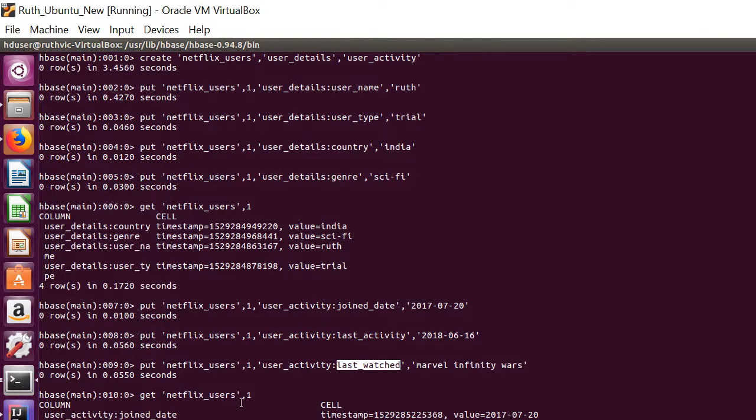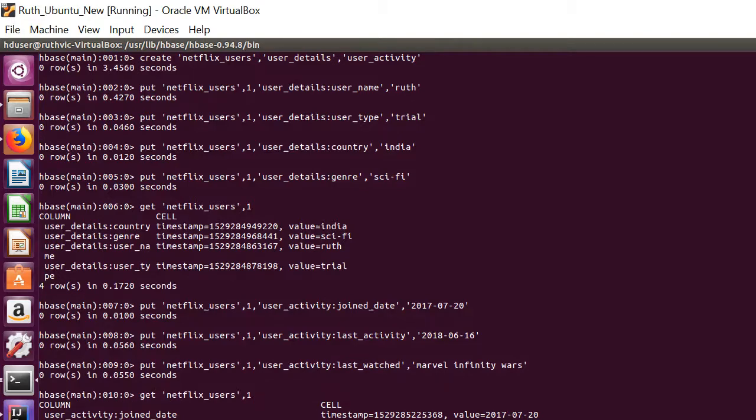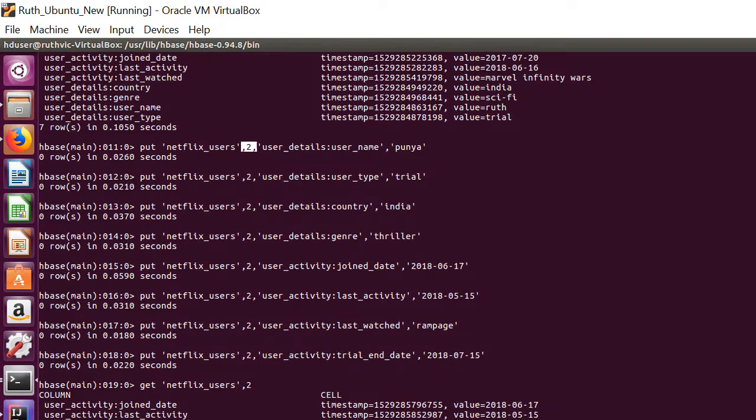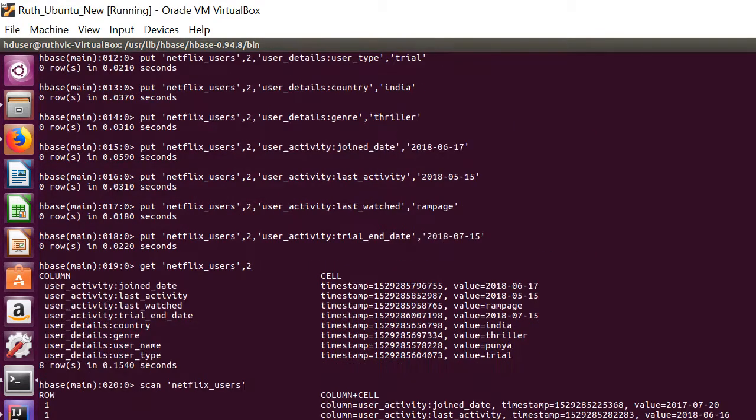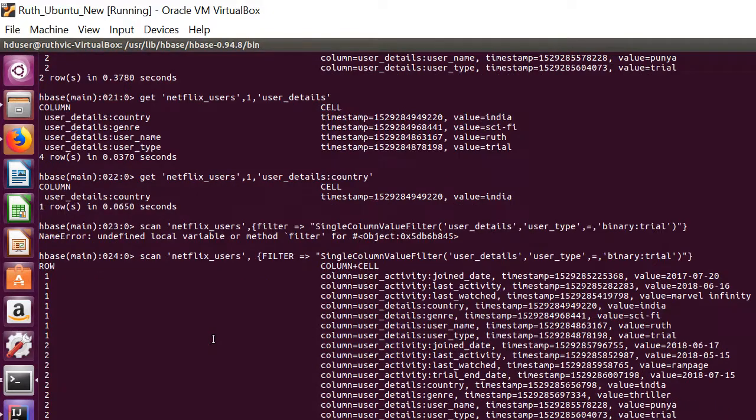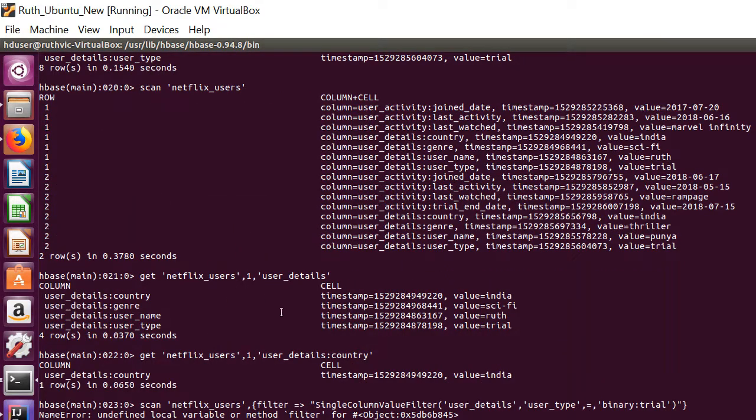Similarly I've entered details for user two. And then my queries would be - yeah again my query is to find the country details of user one, that is the first one.